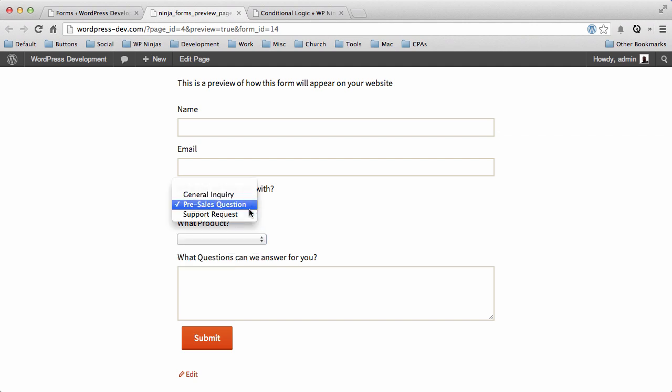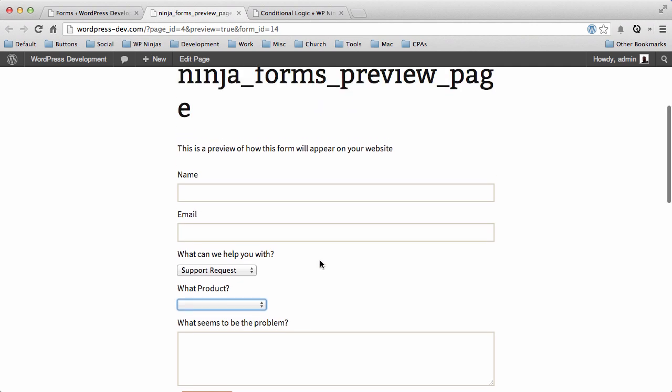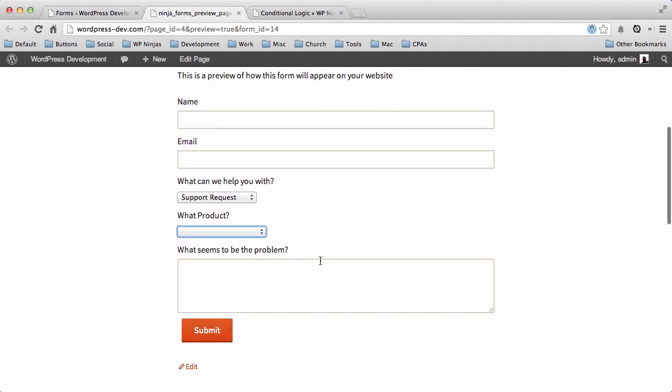And then if they choose Support Request, notice it still says what product. But now there's a Ninja Plus option, and this box has changed to 'what seems to be the problem.' So that should give you a little bit of an idea of how you can set up conditional logic on your site. It's a really powerful tool, and we hope that you enjoy it.